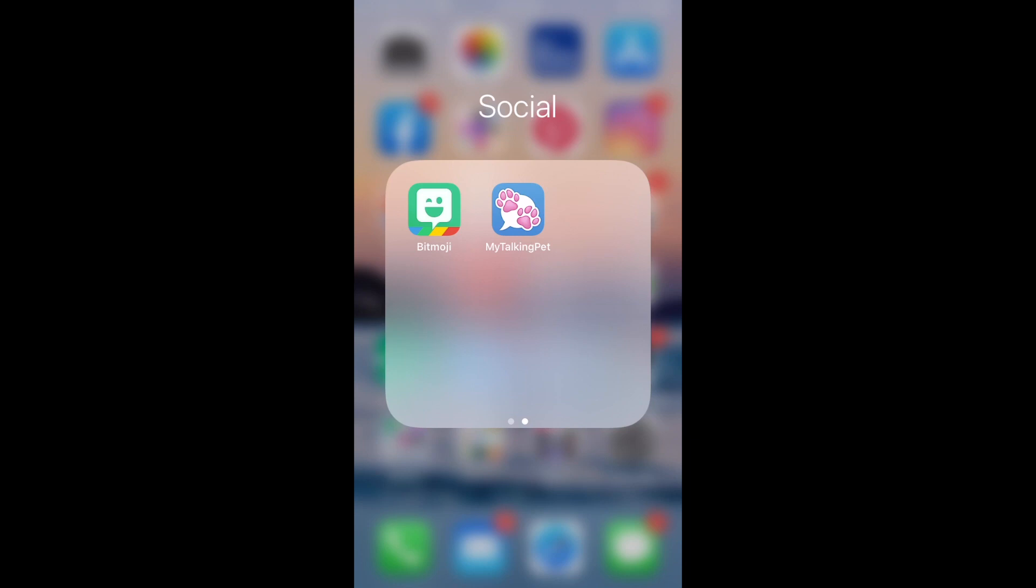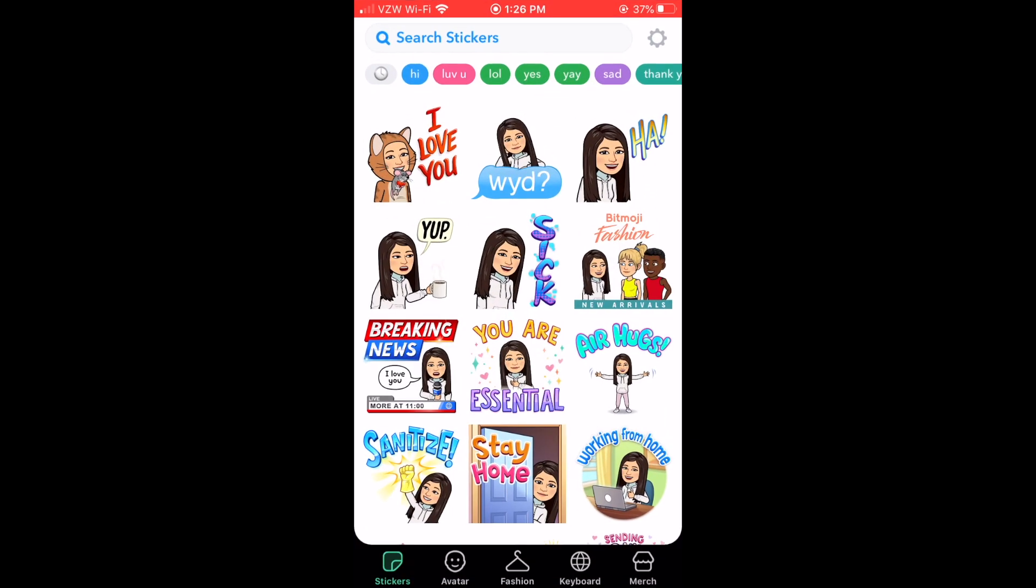So first thing you need to do is find a Bitmoji and you want to find something where you have a fairly pleasant expression on your face and your lips are closed because it looks really weird otherwise, like you're chewing with your mouth open if you have teeth showing. So I definitely don't recommend using an open mouth Bitmoji.